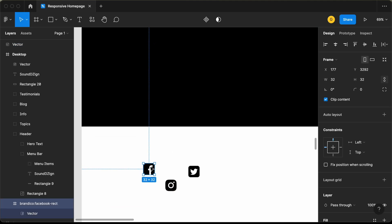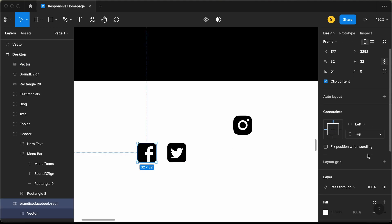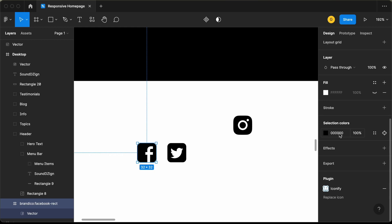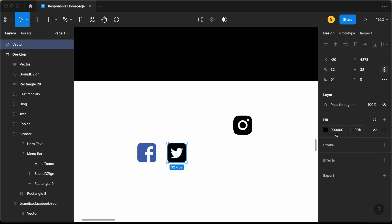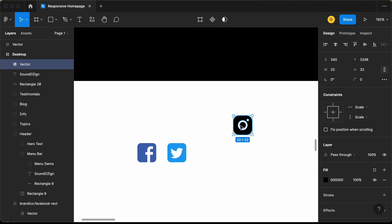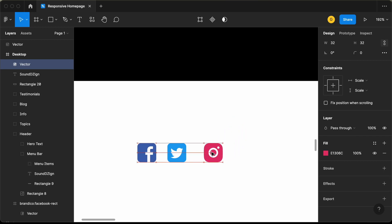Now for these icons we also need to have different colors. For Facebook, let's change the color code to 4267B2. Let's change the color of Twitter — the hex code is 1DA1F2. Then lastly for Instagram, let's change the color to E1306C and bring it into position.